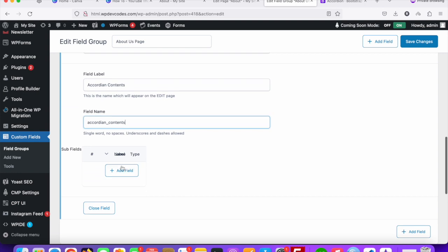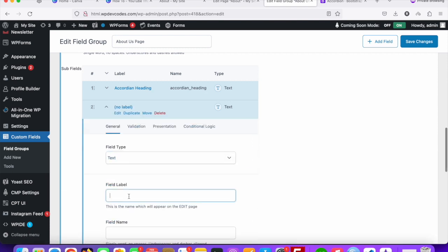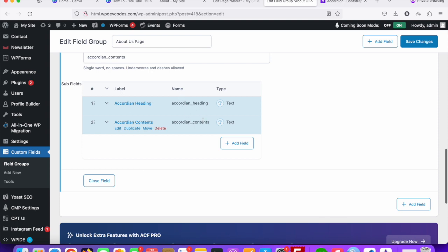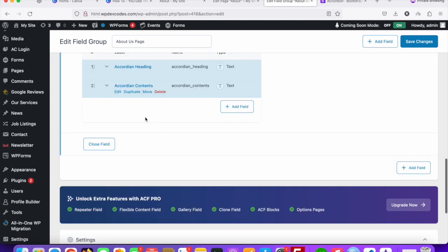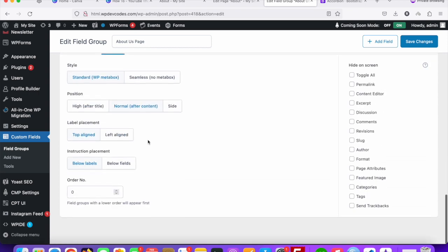The field label can be something like 'Accordion Contents' and we can add sub-fields. One sub-field is for the accordion heading, and another sub-field is for the accordion content. Always remember that field names should be unique — the first is 'accordion_heading' and the other is 'accordion_content'.